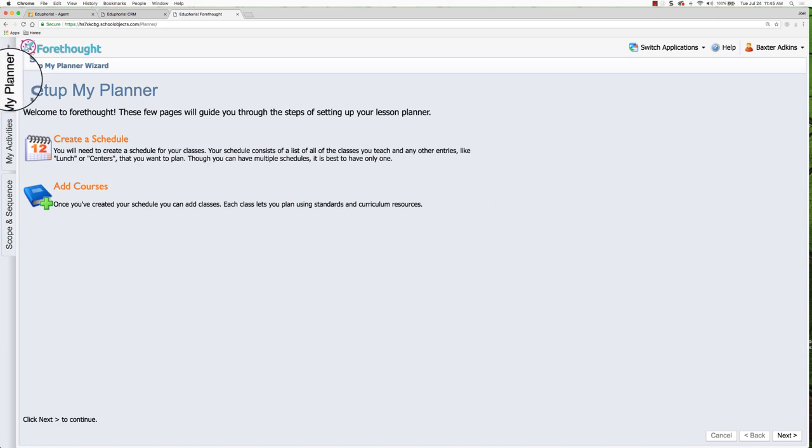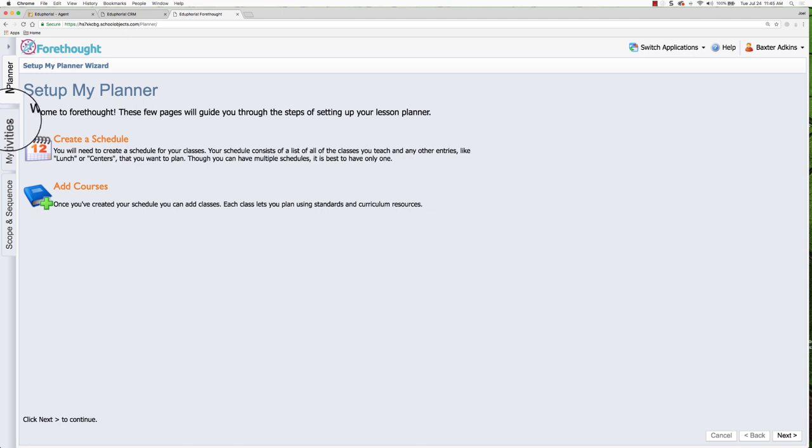On the far left are these tabs and they will let you select different information. For my planner right now, because it's a new planner for you, it is in the wizard mode. After you set it up, you're going to actually see your lesson planner.